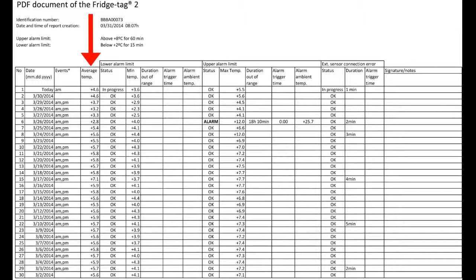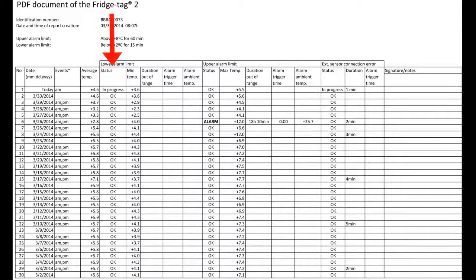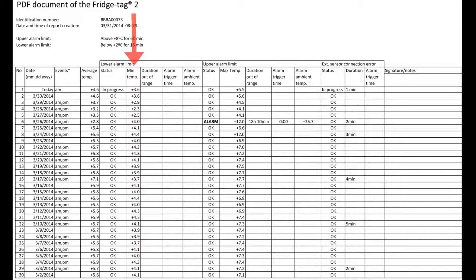To the right, we see the average temperature each day, the status—is it okay or in alarm mode—and the low temperature each day.